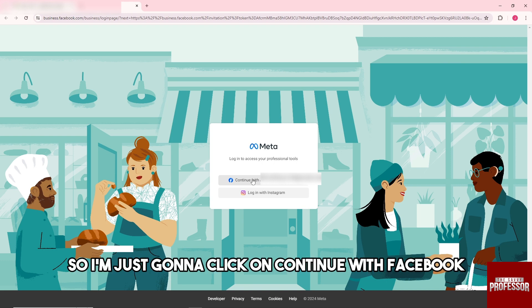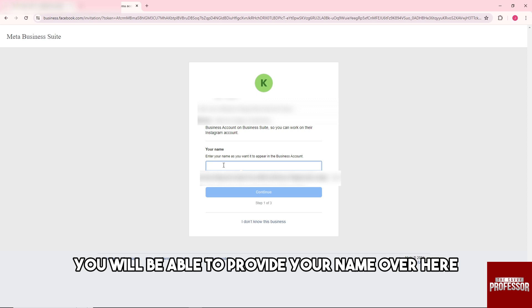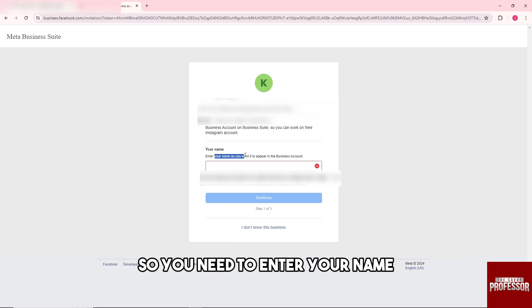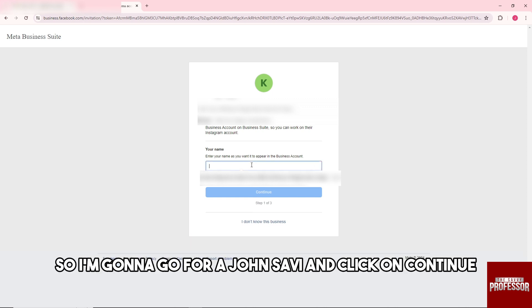From here guys, as you can see, you will be able to provide your name over here. You need to enter your name that you want to appear in the business account. So I'm going to go for John Savvy and click on Continue.